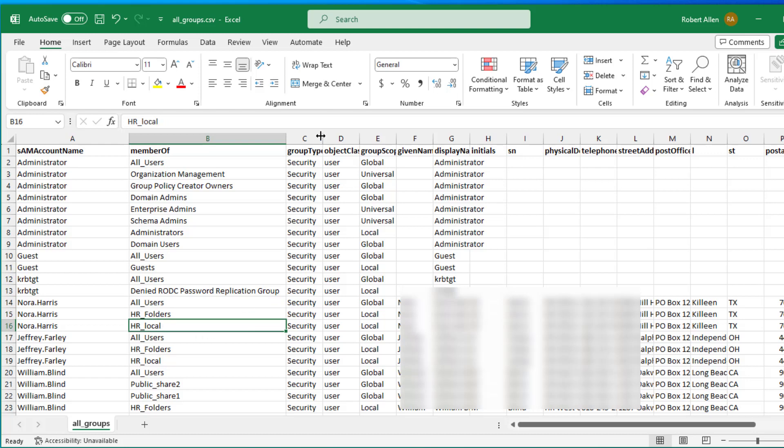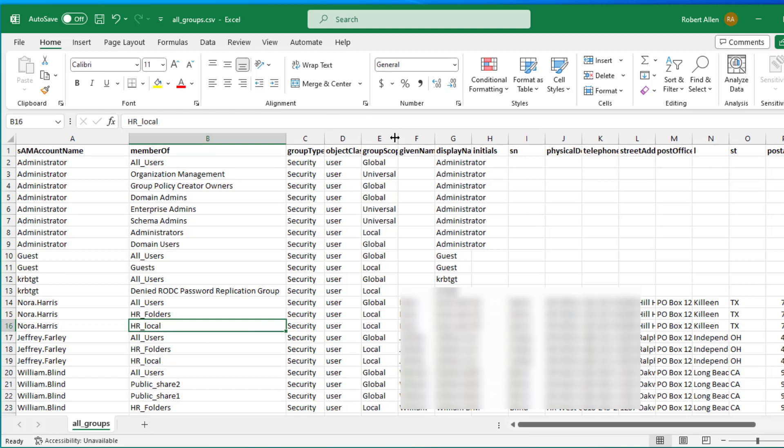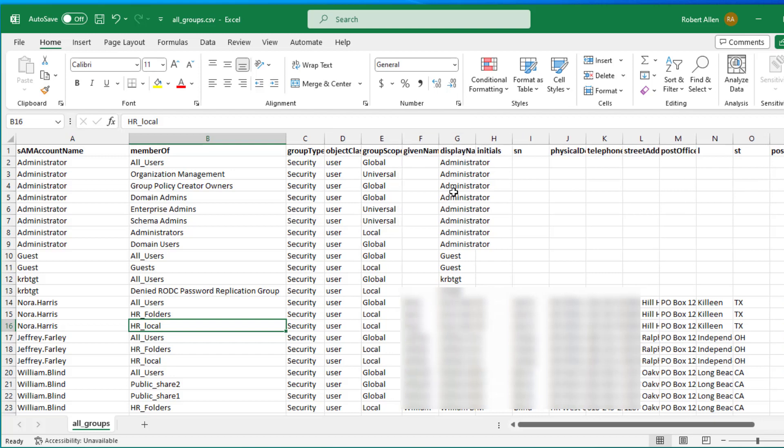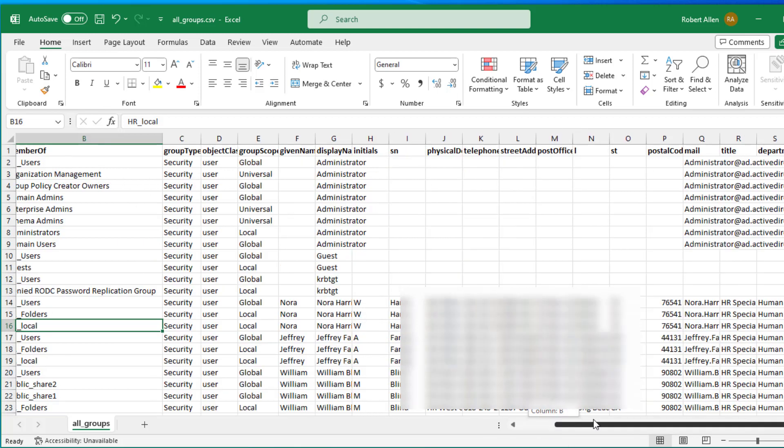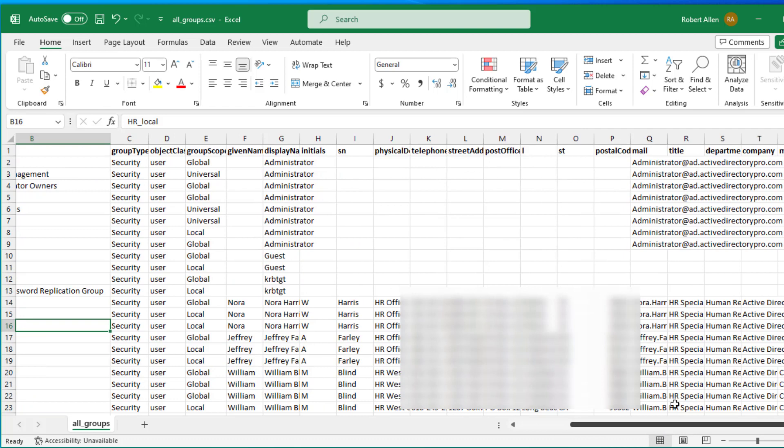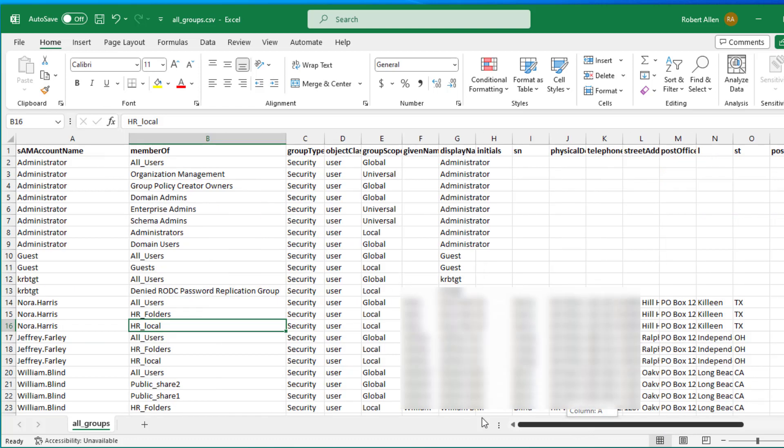You can see the group type, the group scope, and then you can include all kinds of user attributes. In this example I've got display name, location, telephone number, title, and just all kinds of information there.